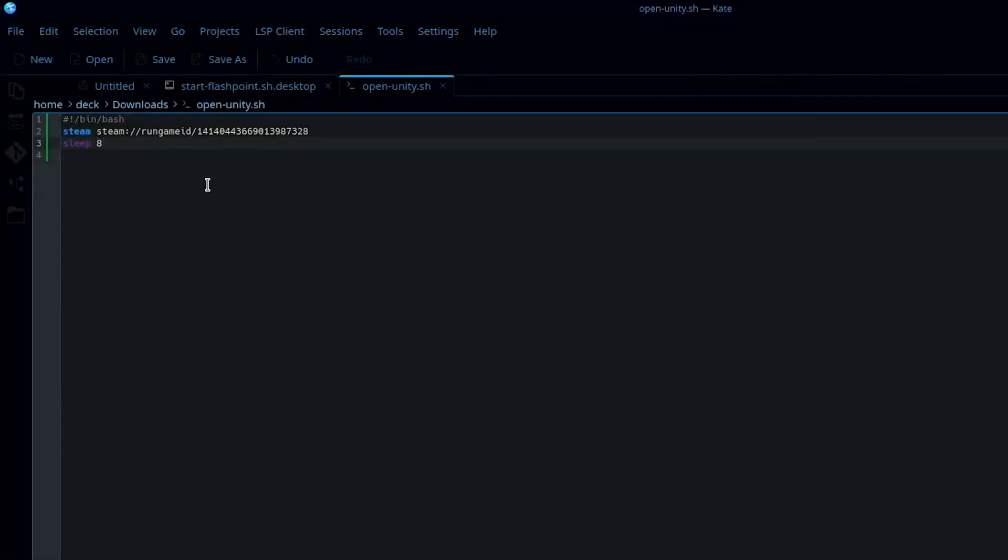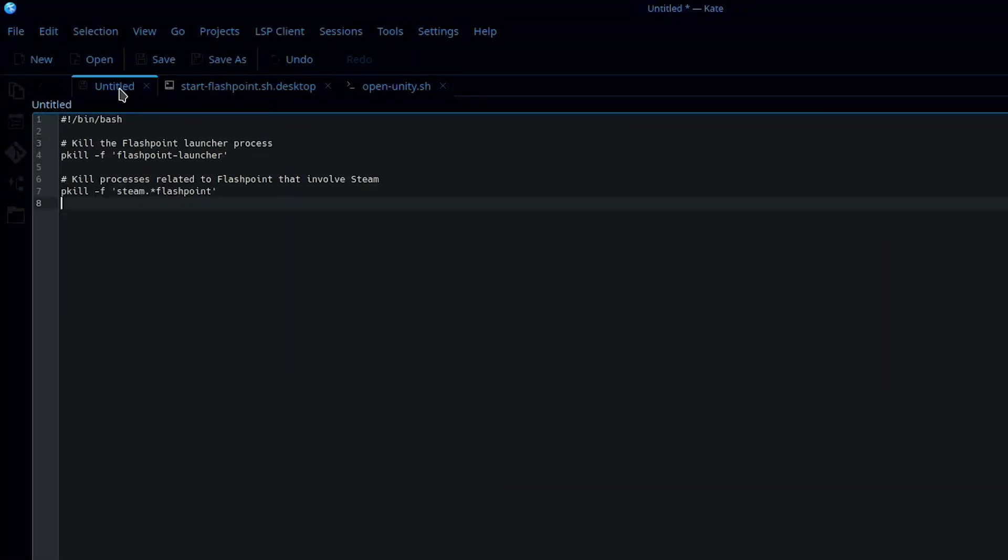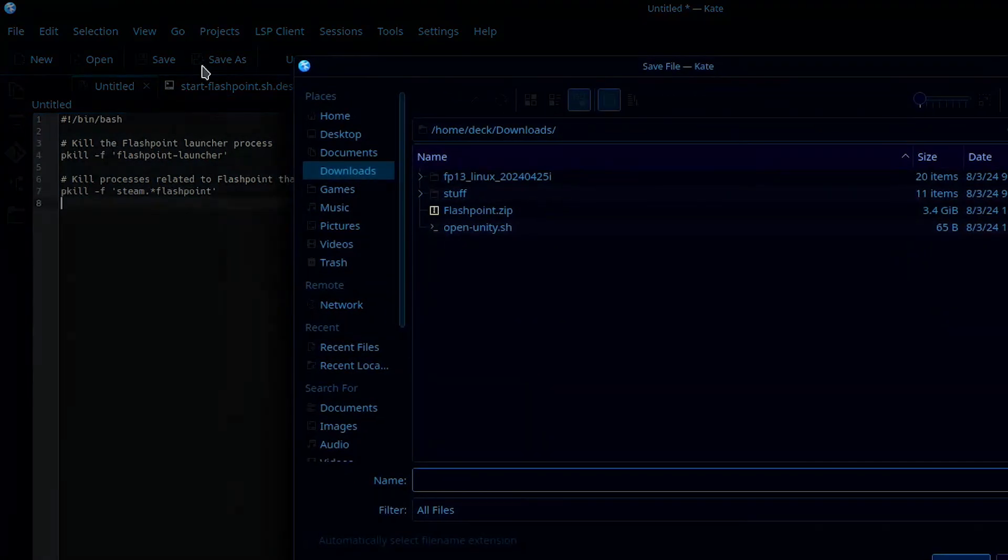Then create a second file using the Close-Unity script commands from this video's description. And save it as Close-Unity.sh.